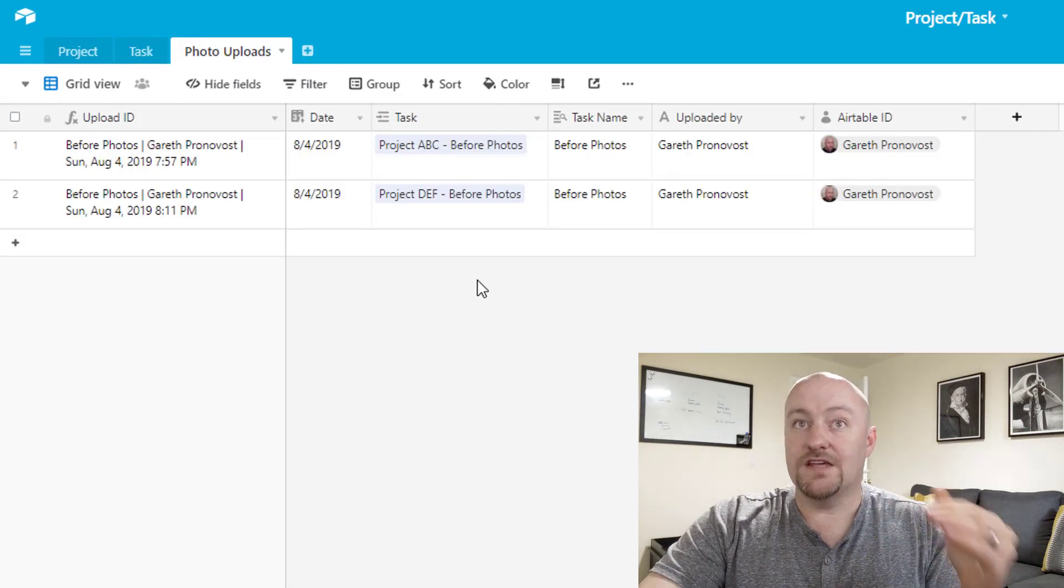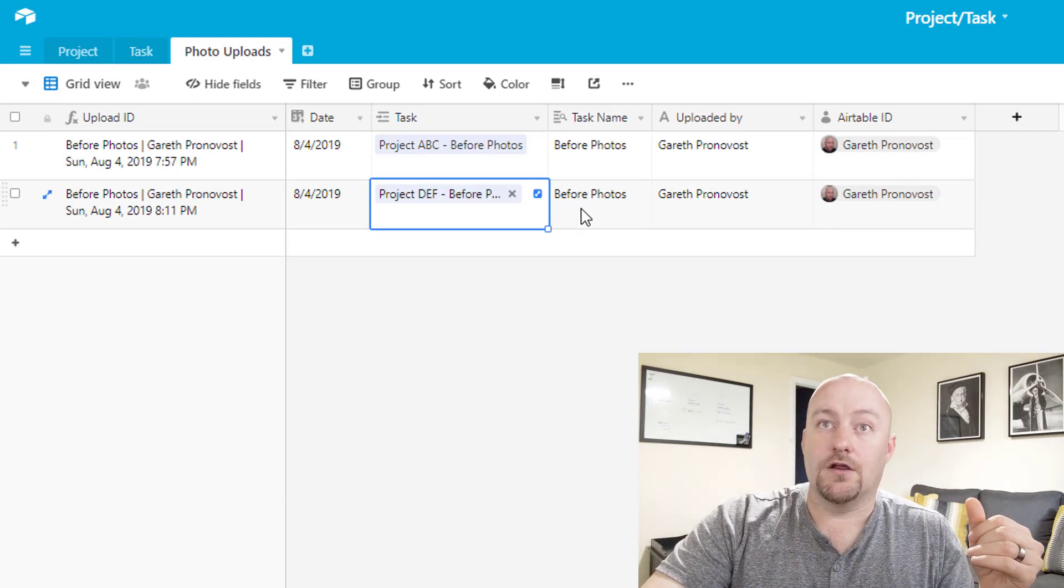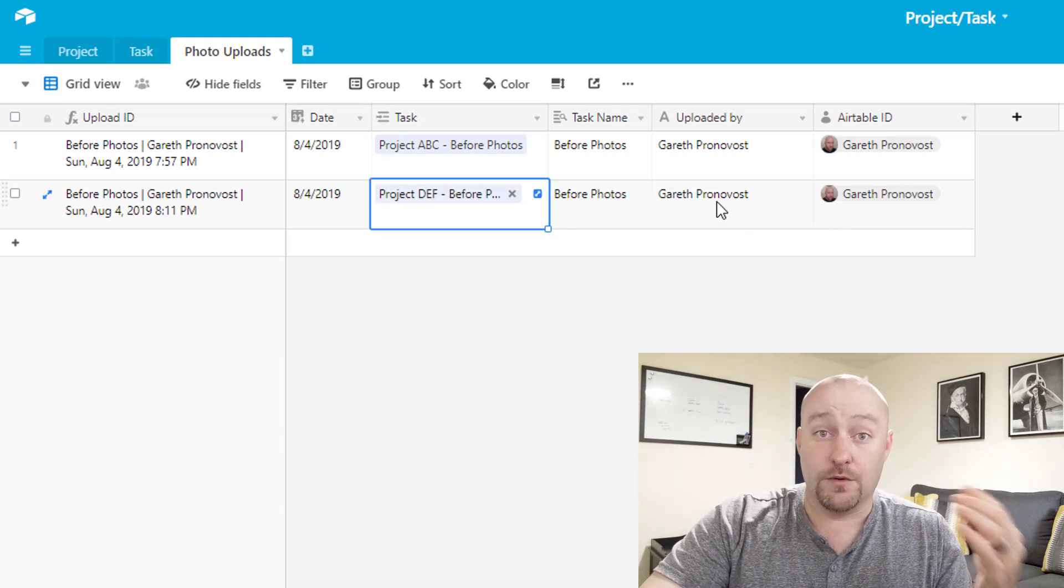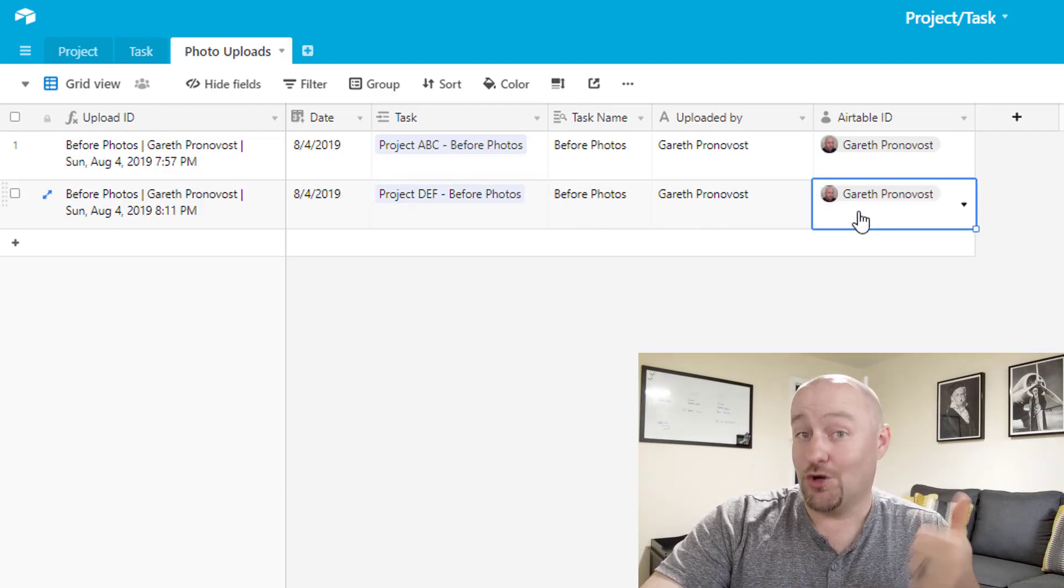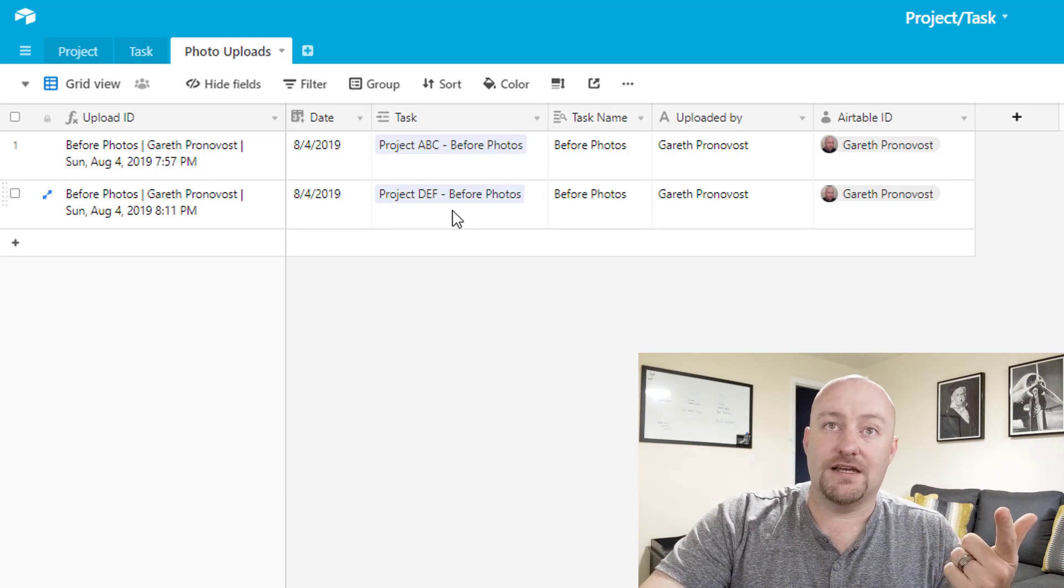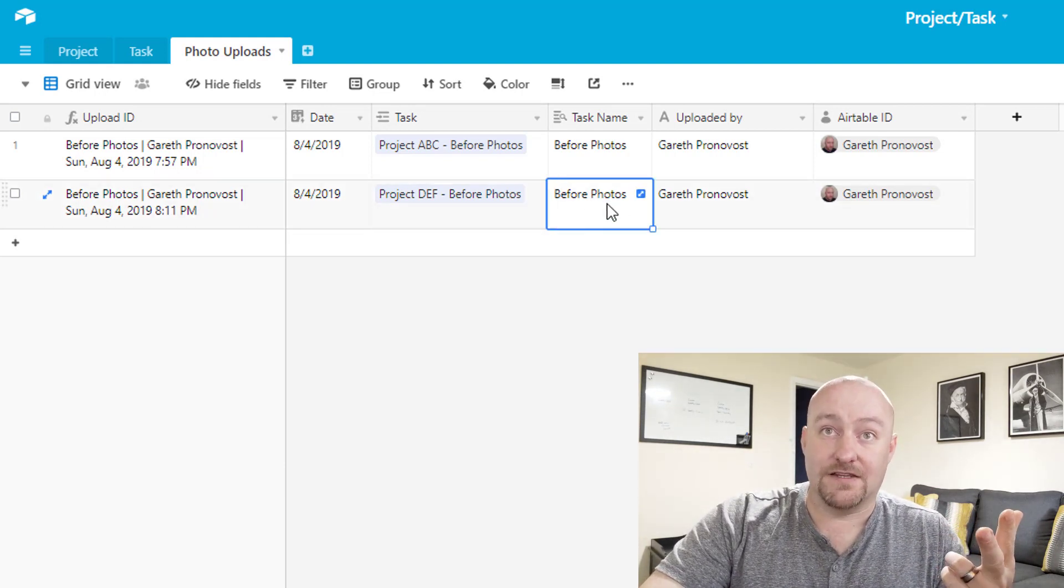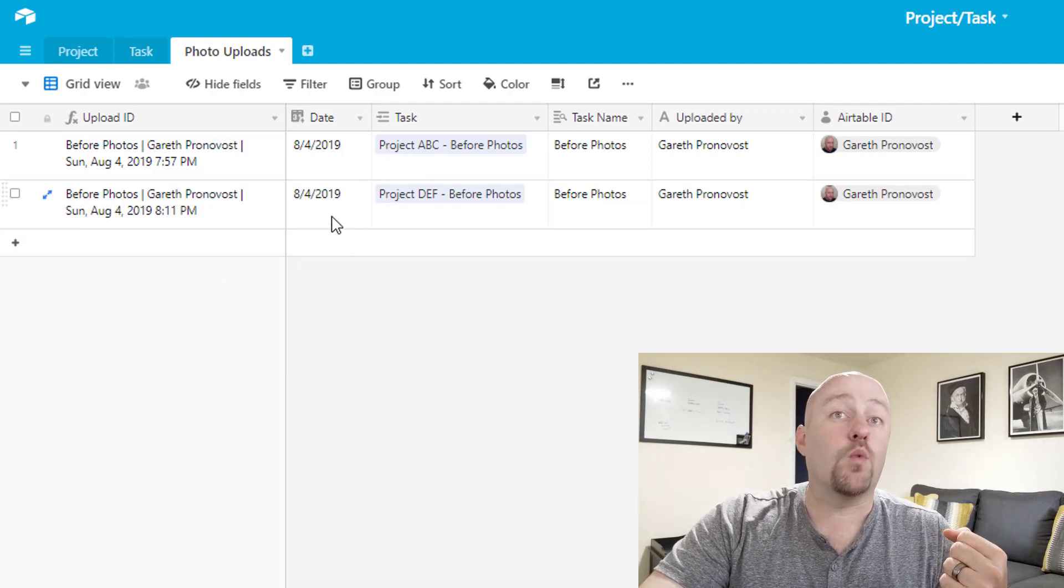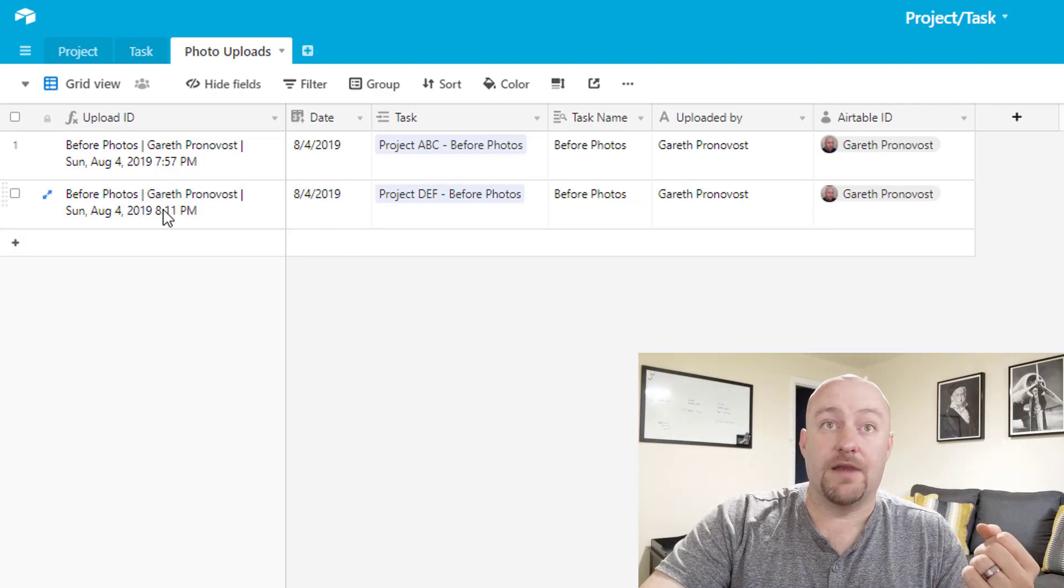This is our third layer, and this is connected to the tasks. Back here, we just had a new file that was uploaded. We can track who uploaded the file, we can see what project file it was in, what the task, in this case it was before photos, and when that occurred all the way down to the time.